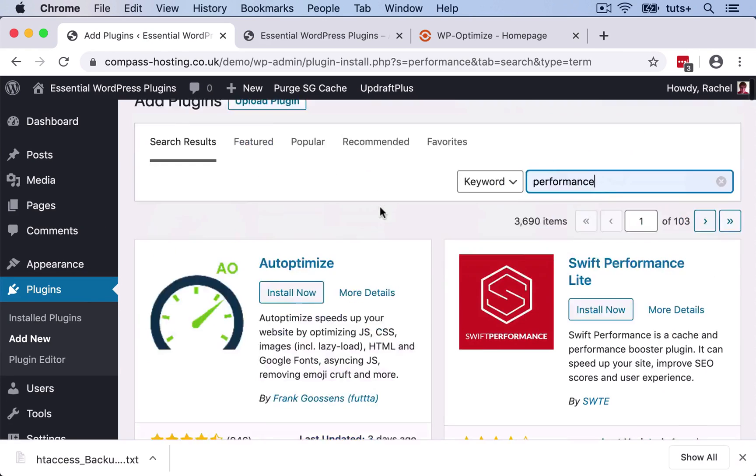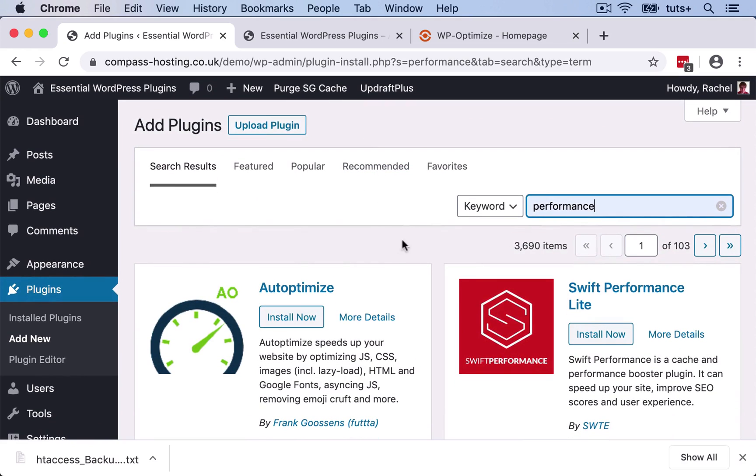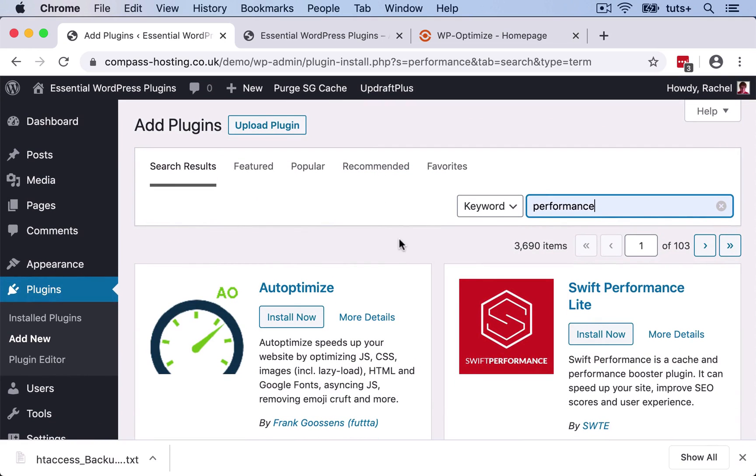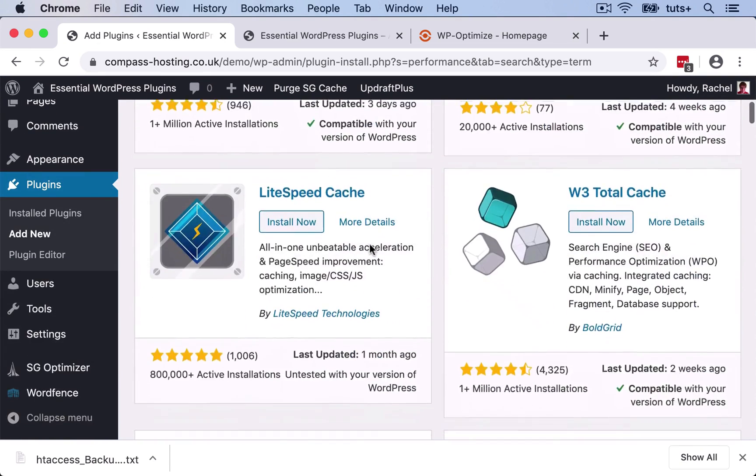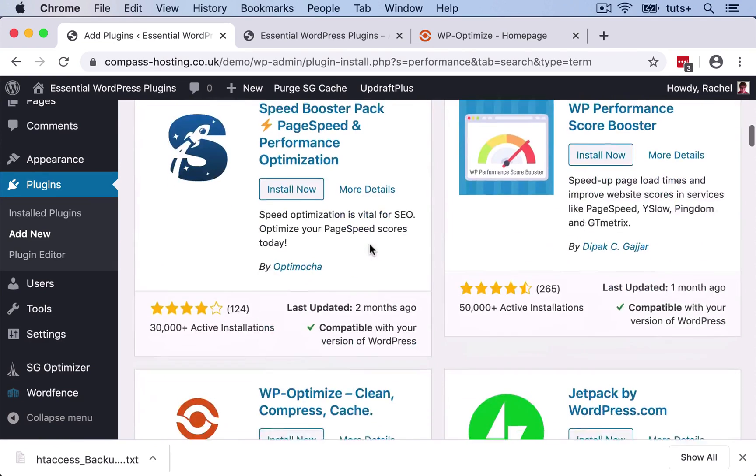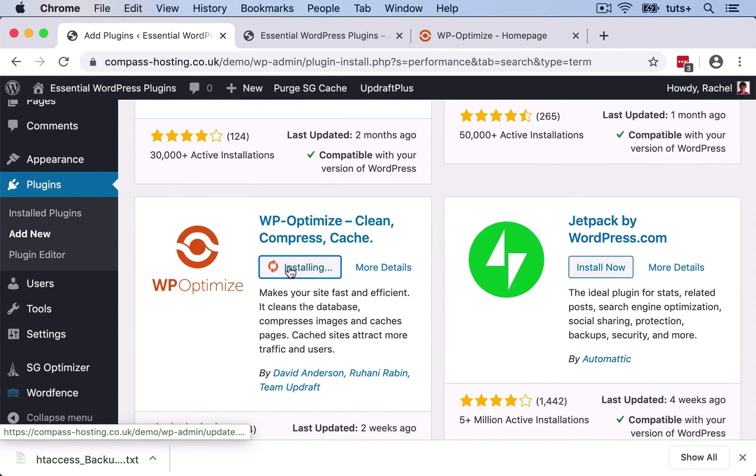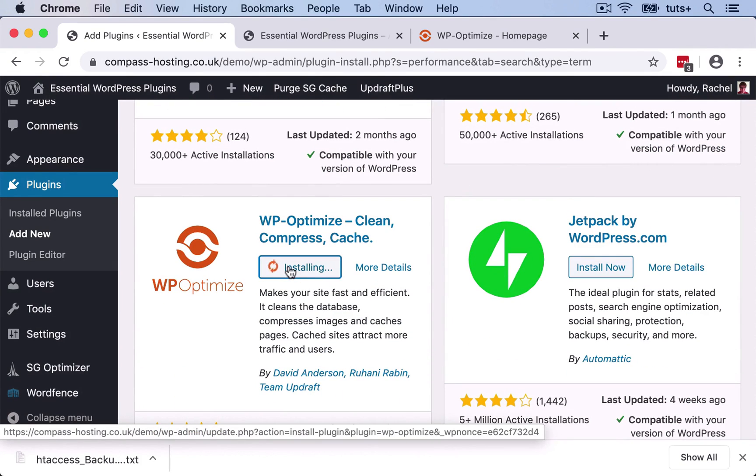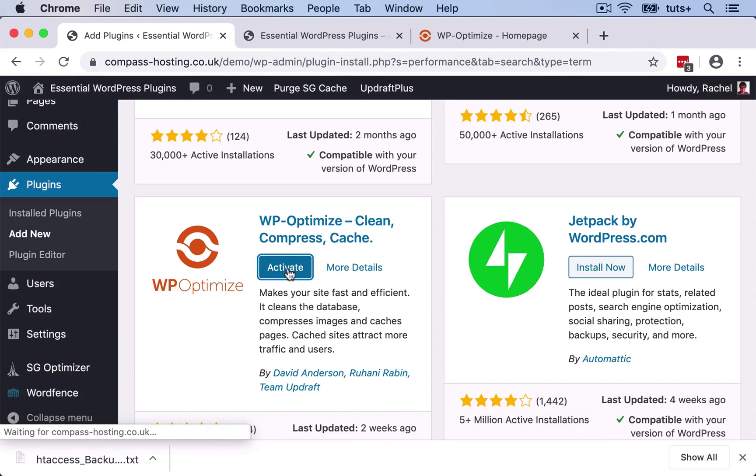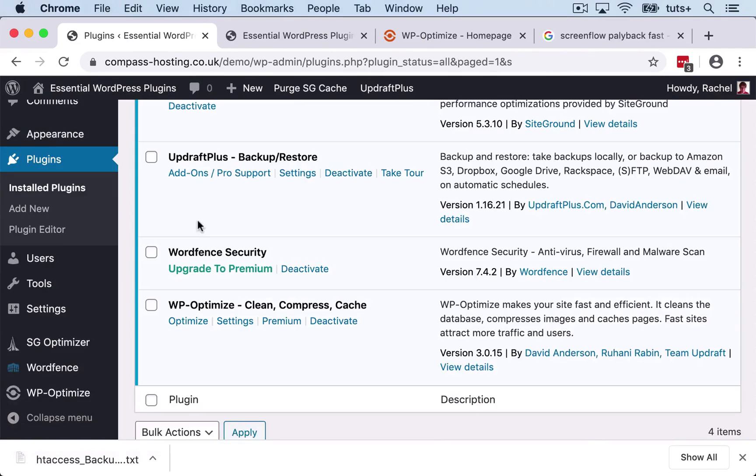So let's start where we always do in the Add Plugins screen. And here I've searched for performance. If I scroll down a bit, I get WP Optimize. So I click on the Install button, wait for it to install, and then I'll click Activate.